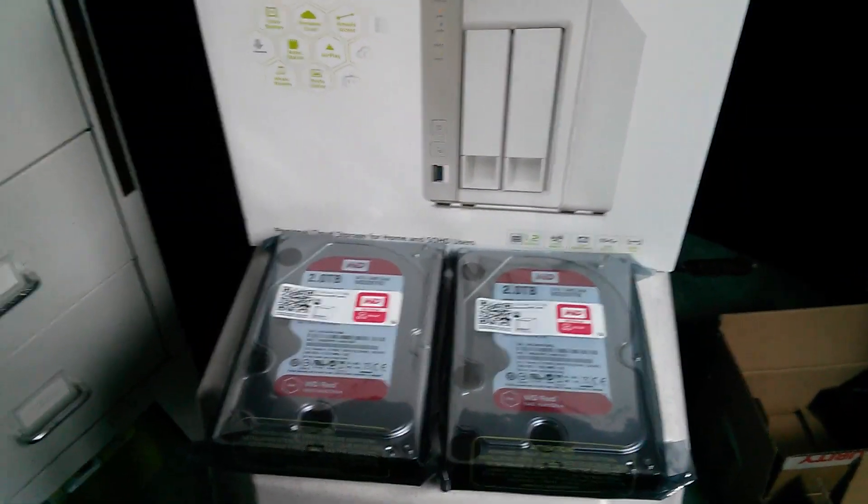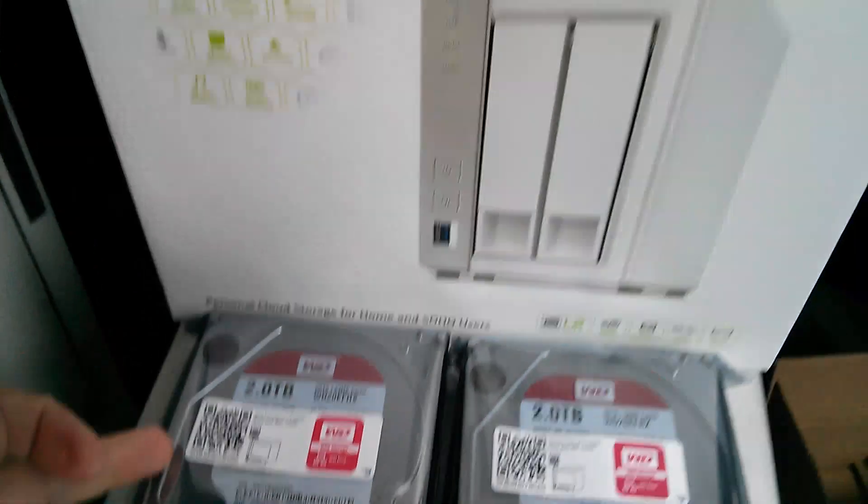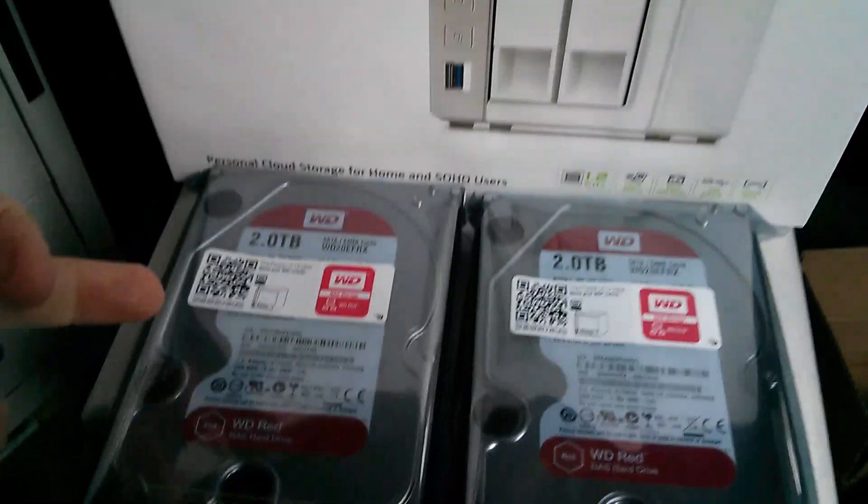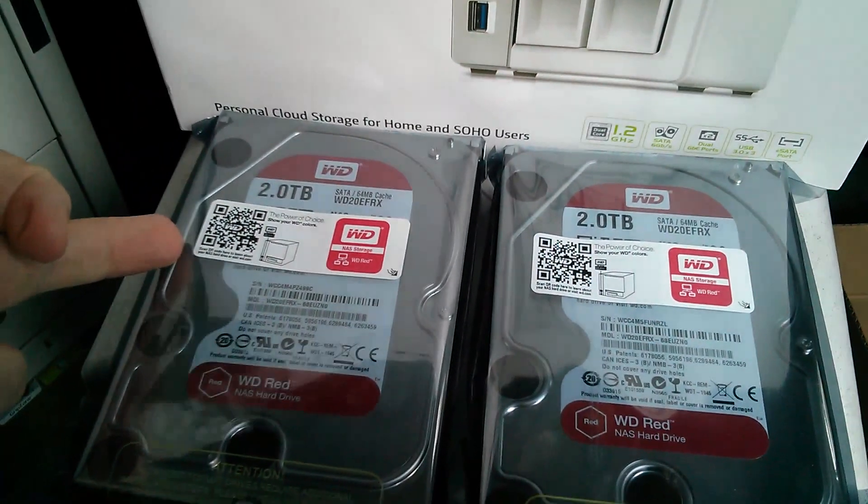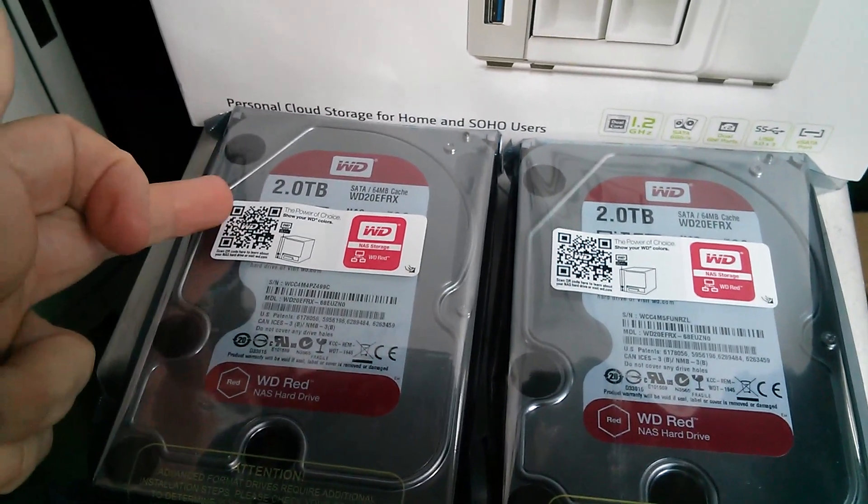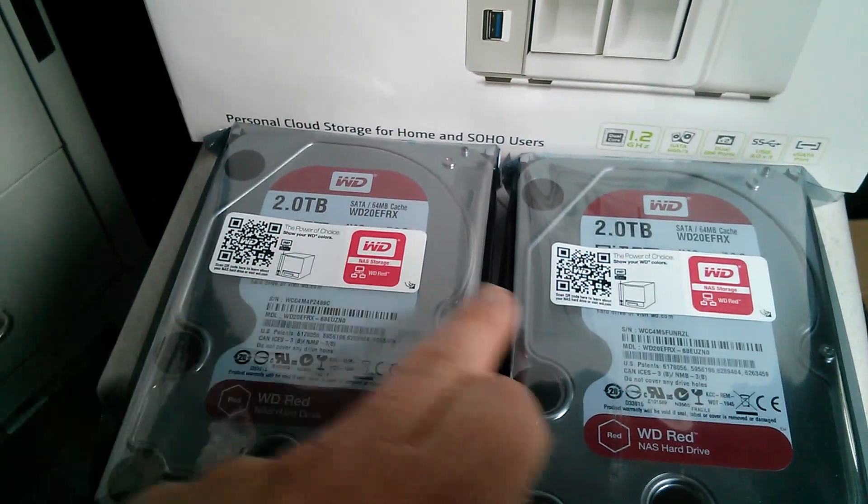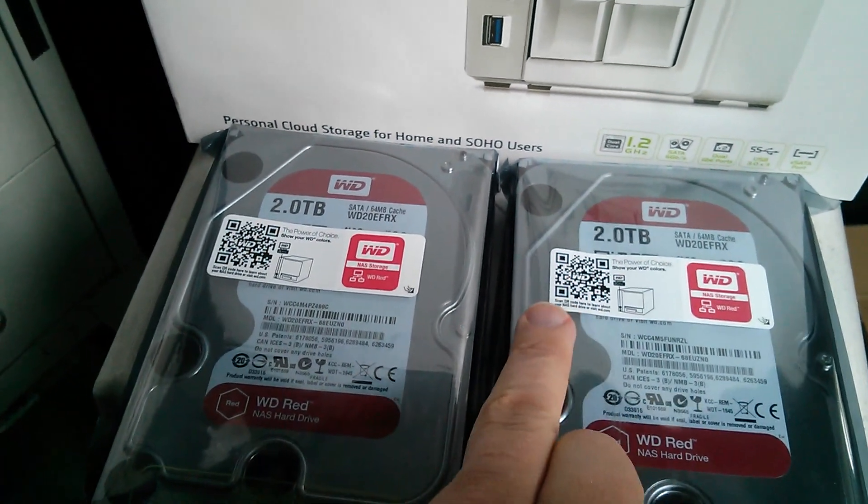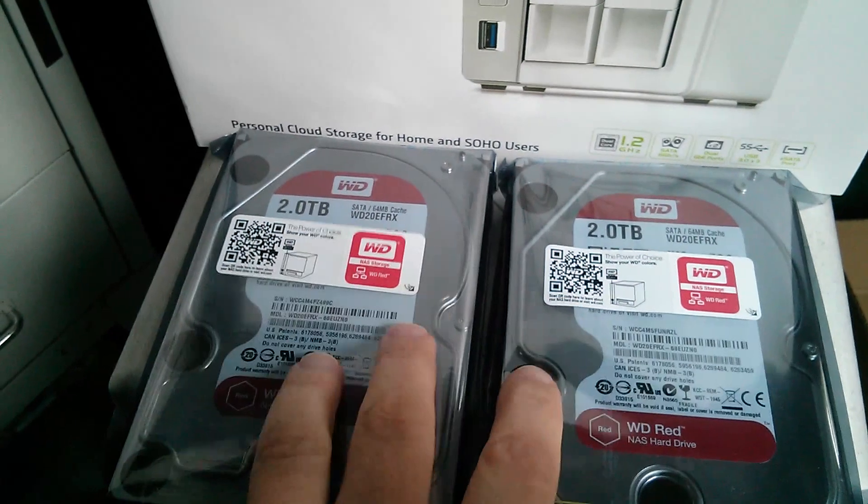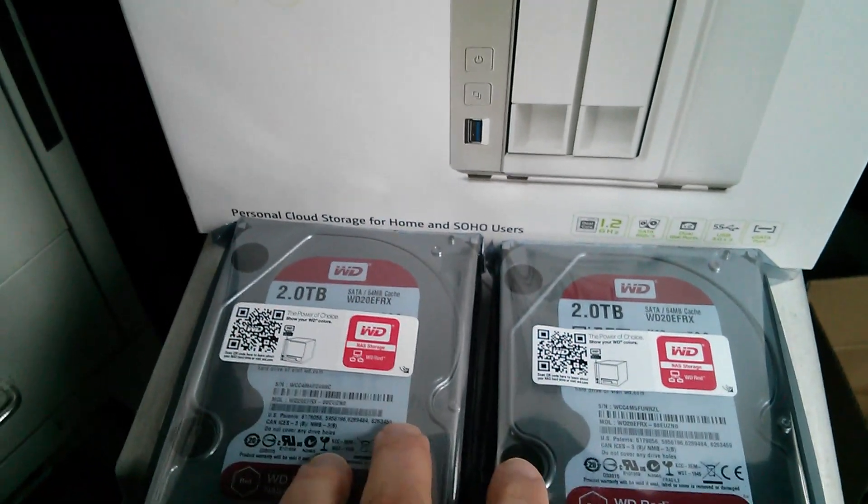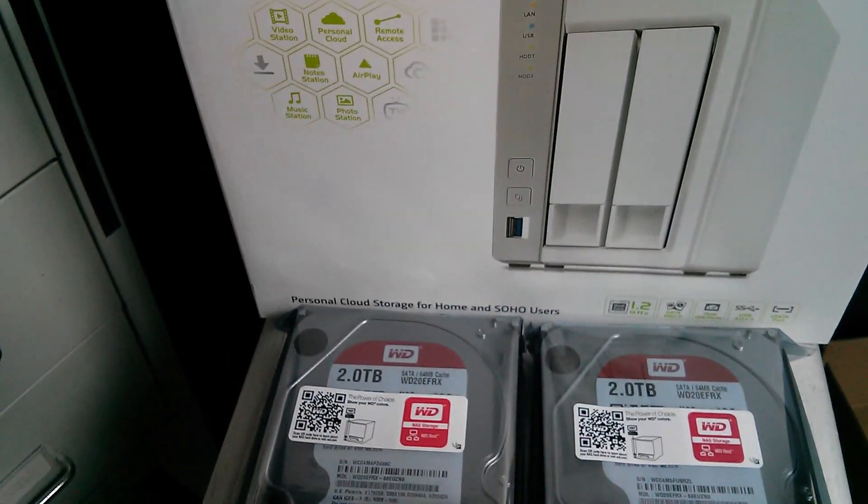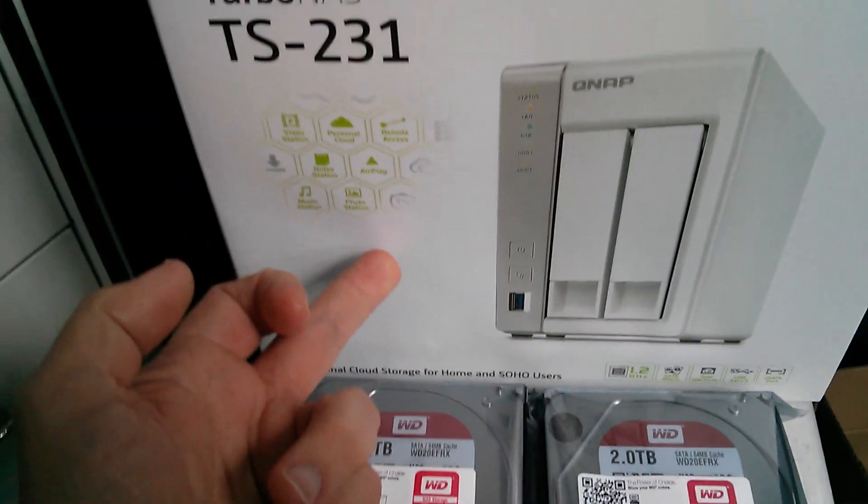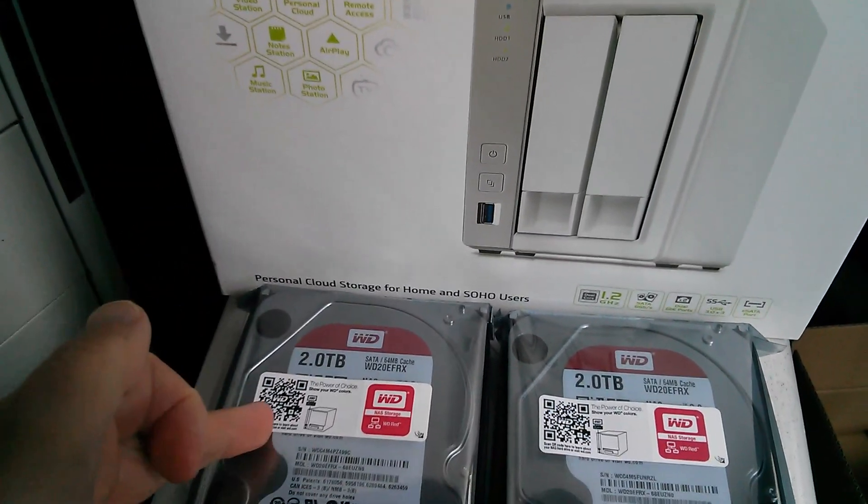So what I need to do next is put these two two terabyte disks into the NAS box. Because they're going to be in RAID 1, which is mirror RAID, the total capacity will be two terabytes. In RAID systems, you always lose the capacity of one drive. In RAID 1, where you've only got two disks, that's half your data lost. But you do get the data integrity. If one of the drives fails, not only do you not lose any data, but the box actually continues to work.